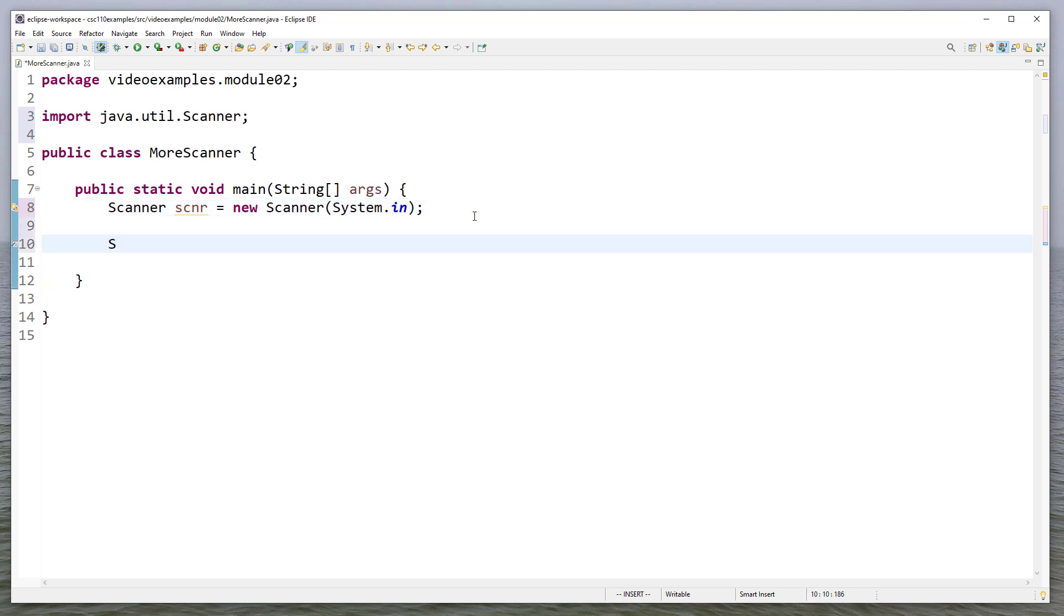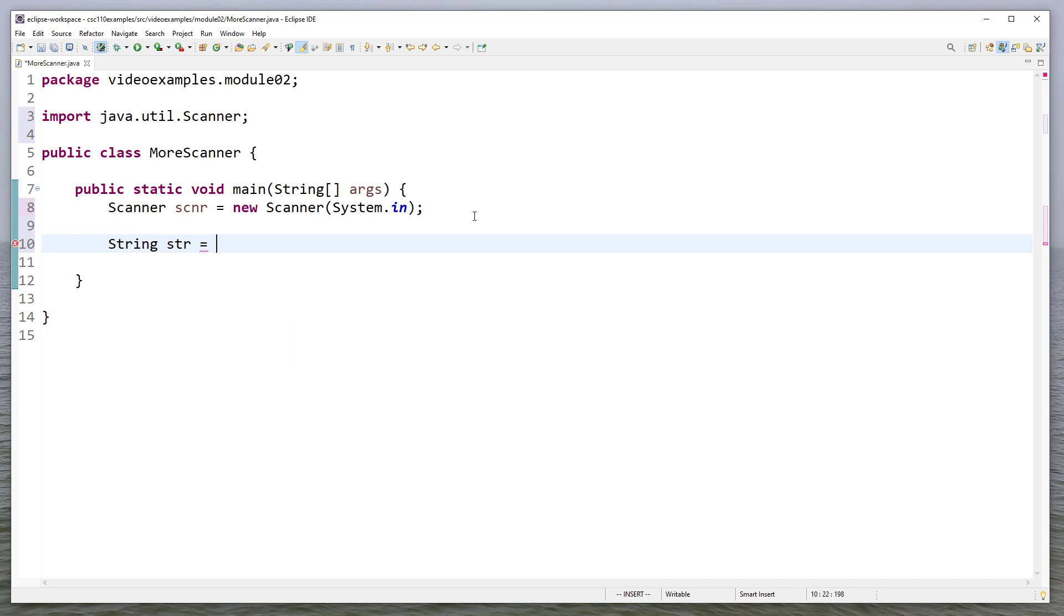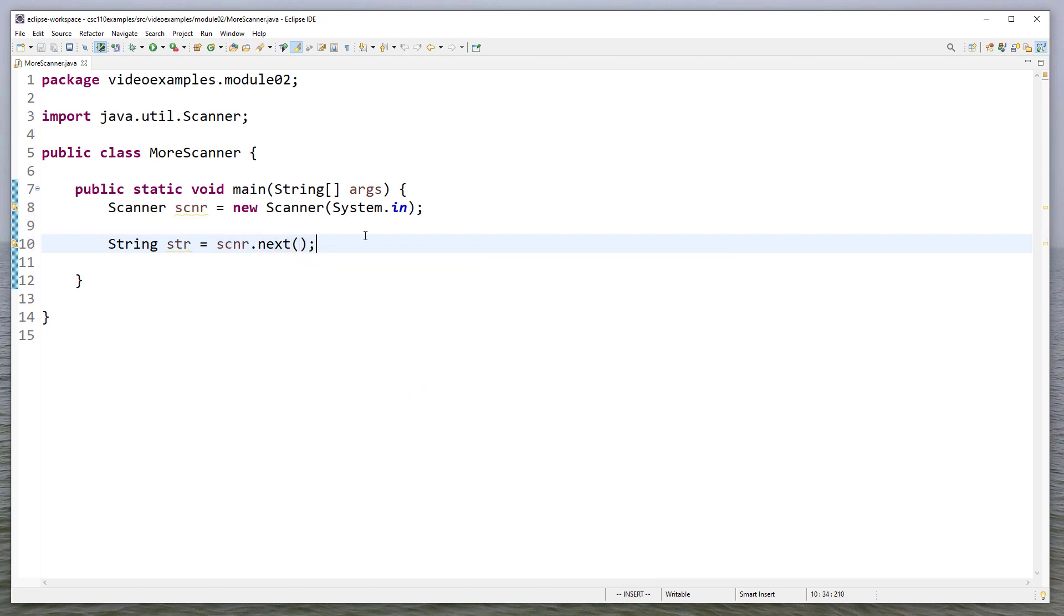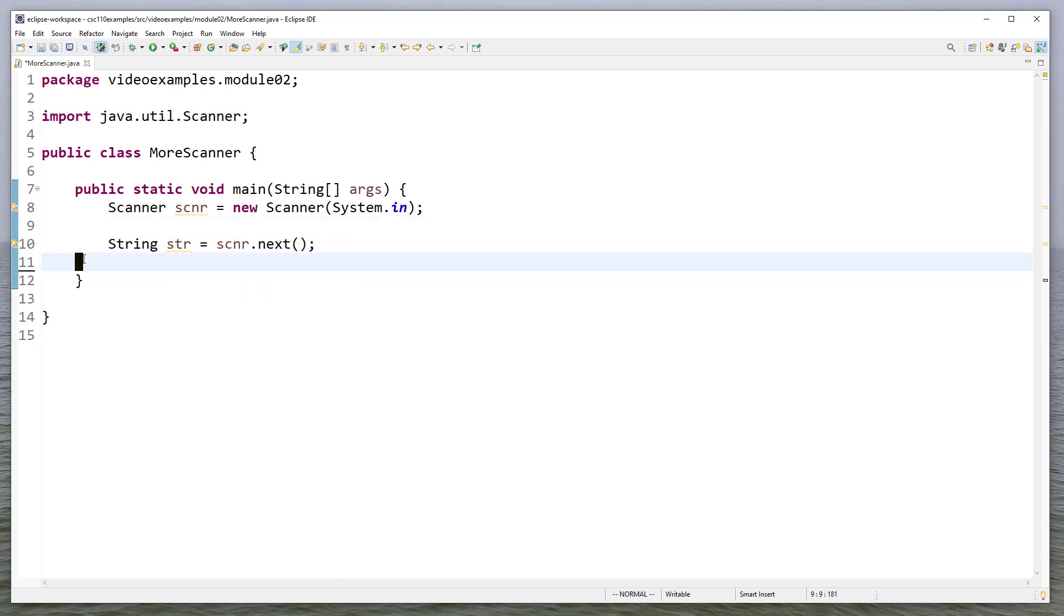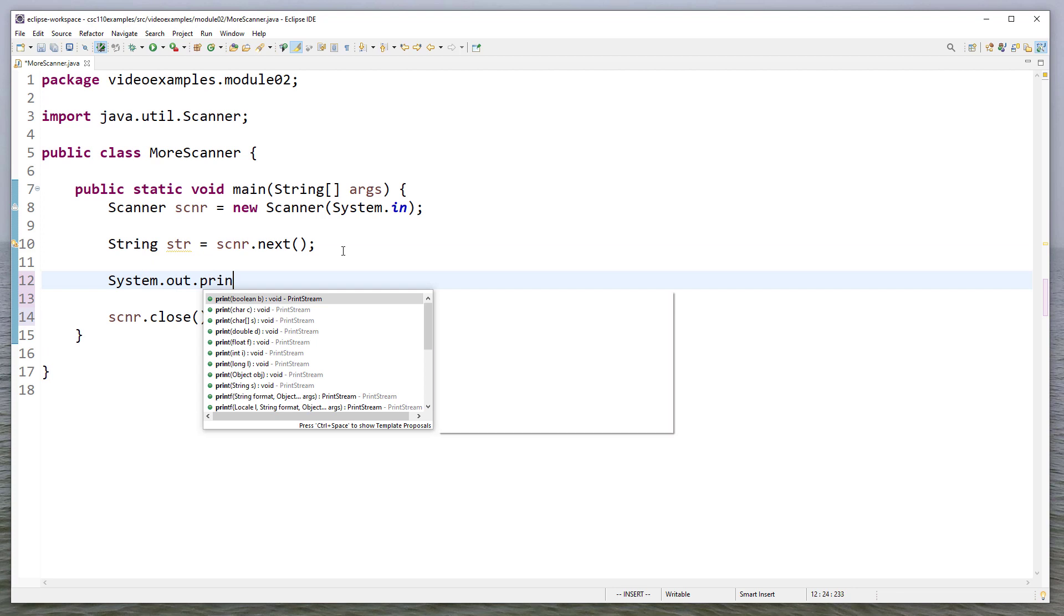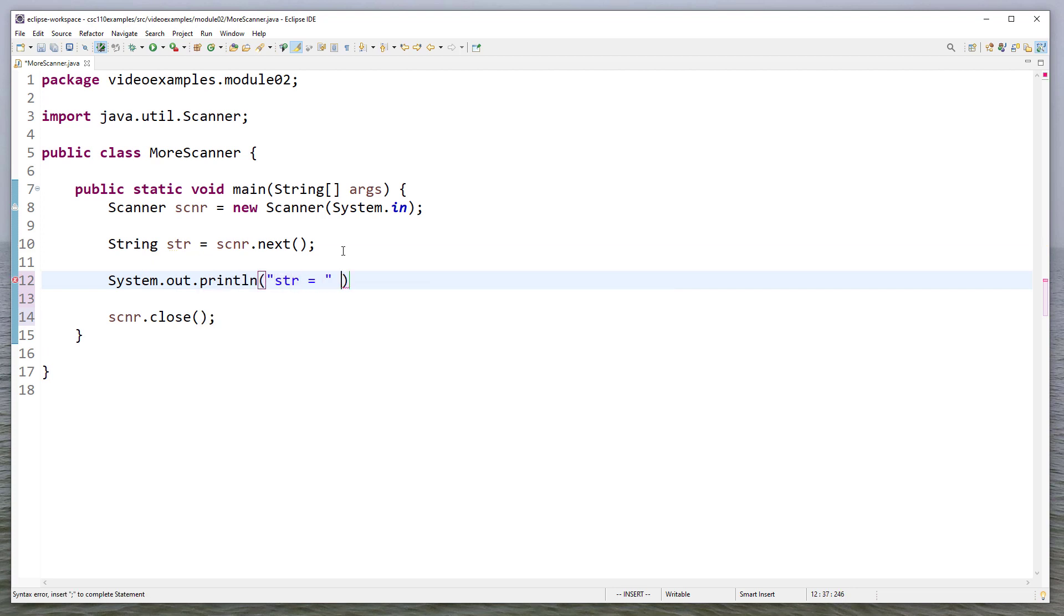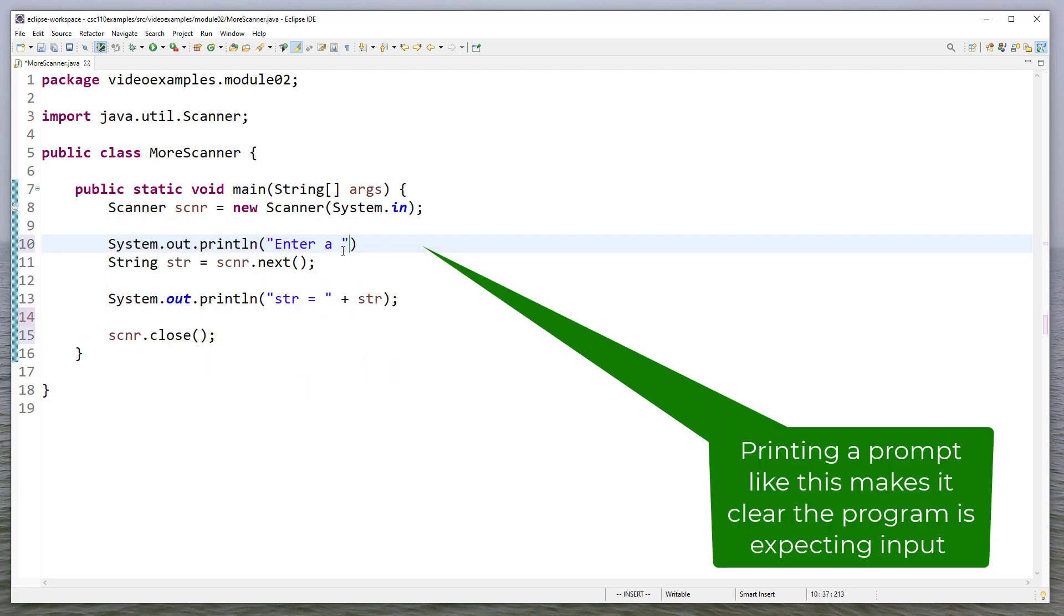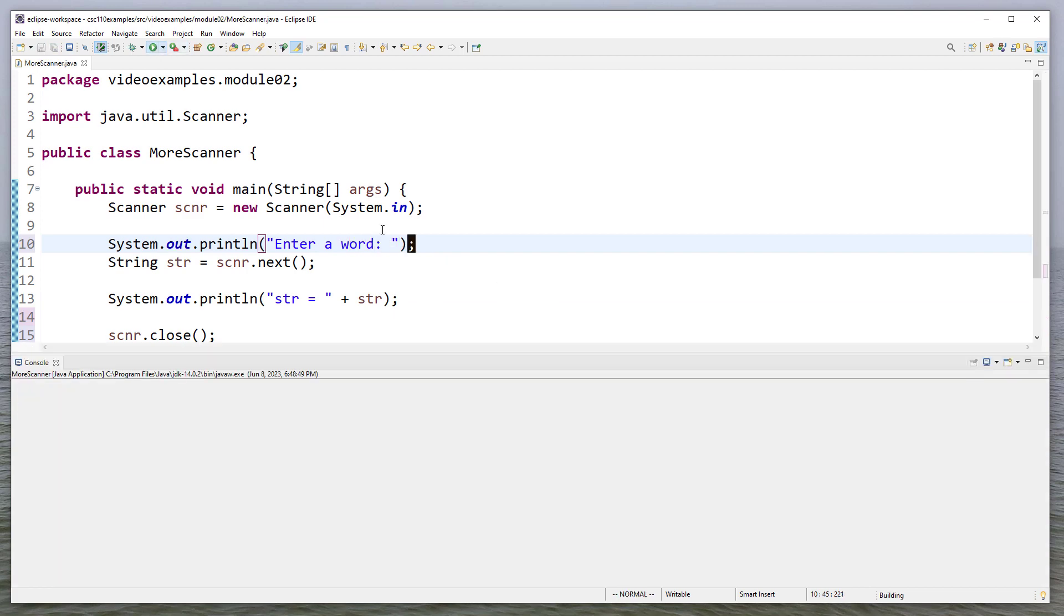So let's just read in a string, and I'll just create some dummy variables here so that we can see what happens. To read in a string, we say scanner, and we'll say next. And you may notice that these are underlined with orange, and this is because the scanner is never closed, and so you always want to close your resources. And then this is because we haven't used this string. So we'll print it out using system.out.println. Let's also prompt a user to enter a string. And we'll just ask for a single word.